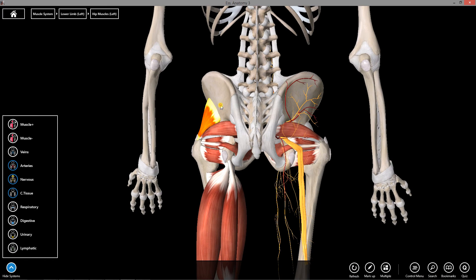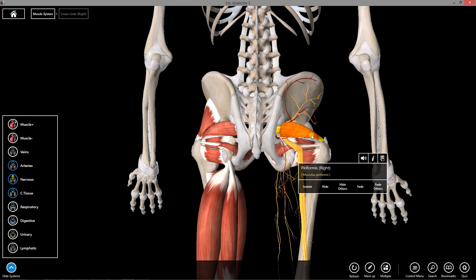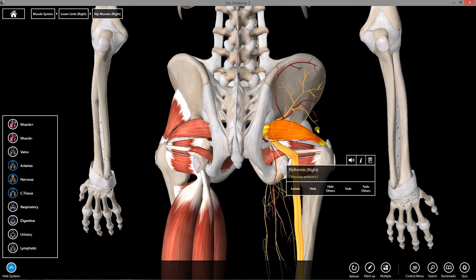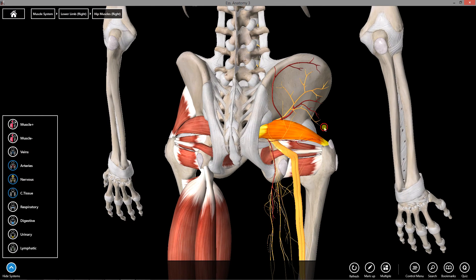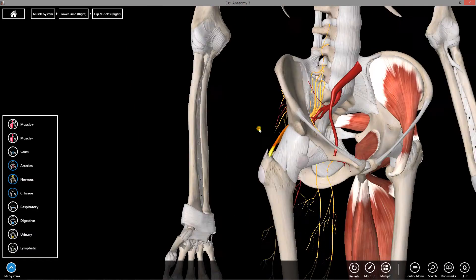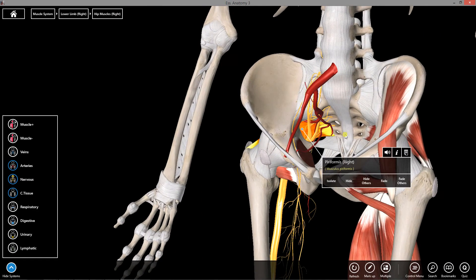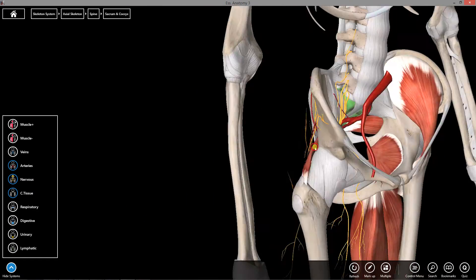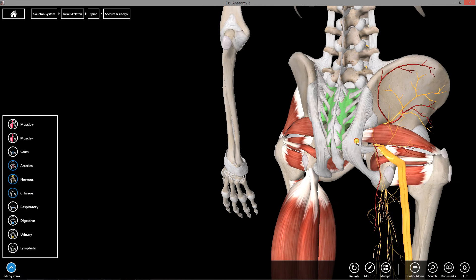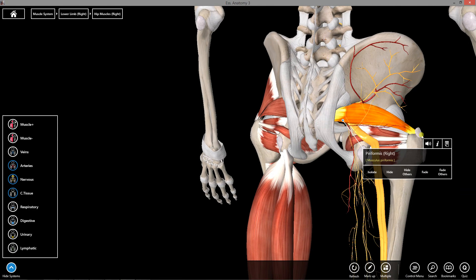Turning towards the right-hand side of the model, I want to talk about piriformis, which is a lateral rotator of the thigh. Piriformis originates from the sacrum, travels through the greater sciatic foramen, and attaches to the greater trochanter of the femur.